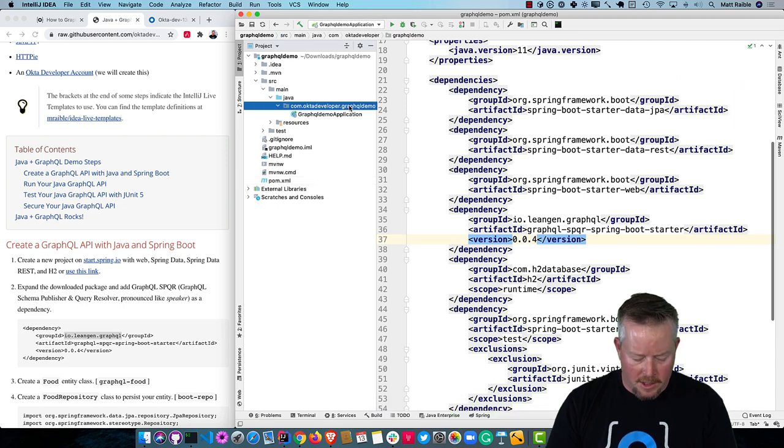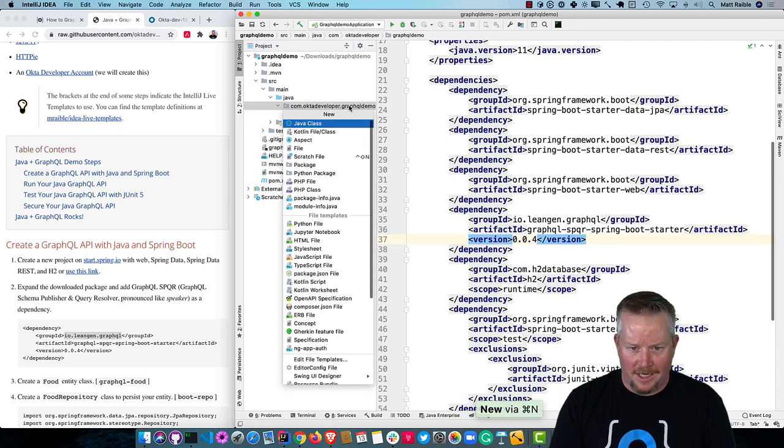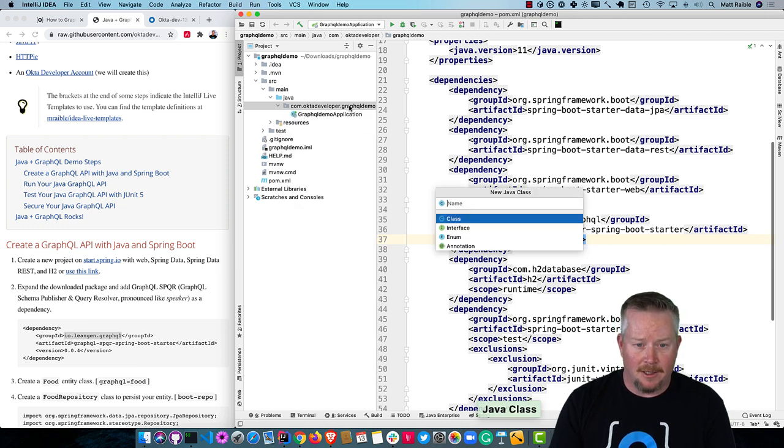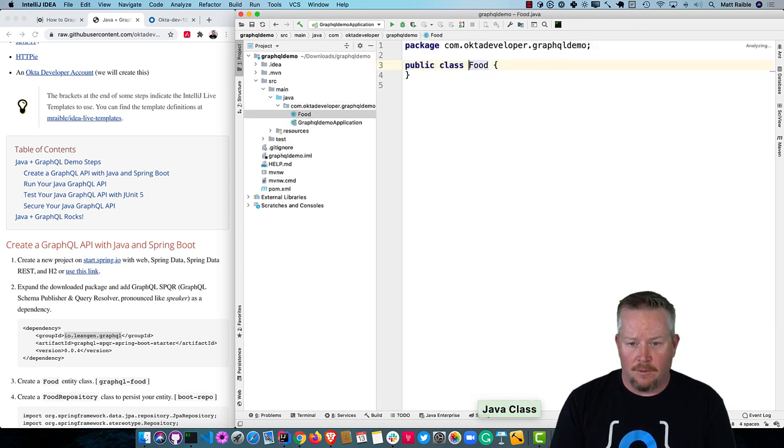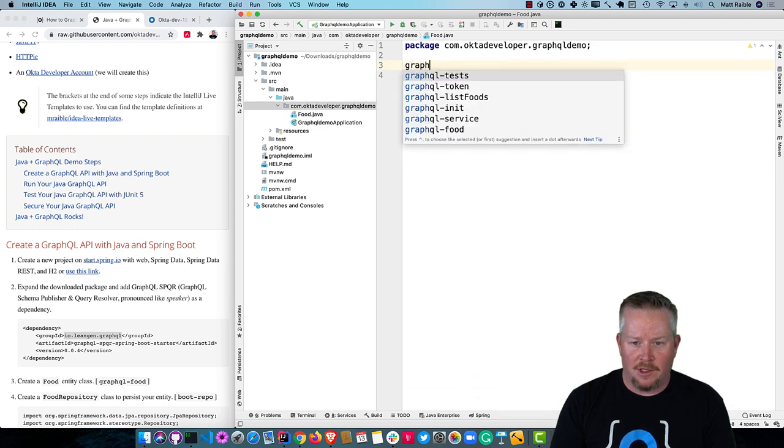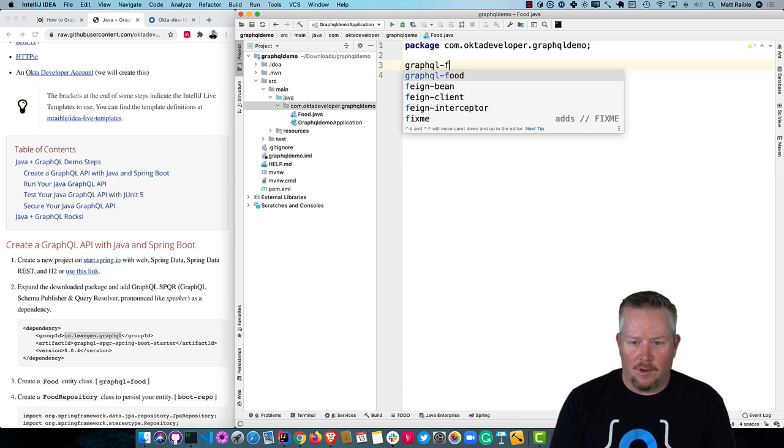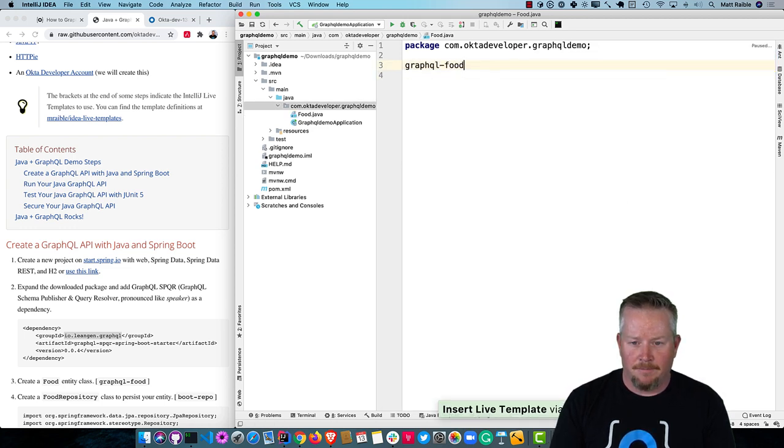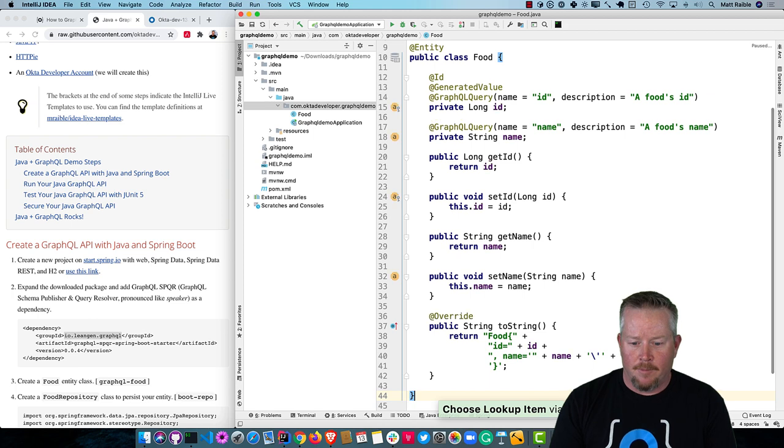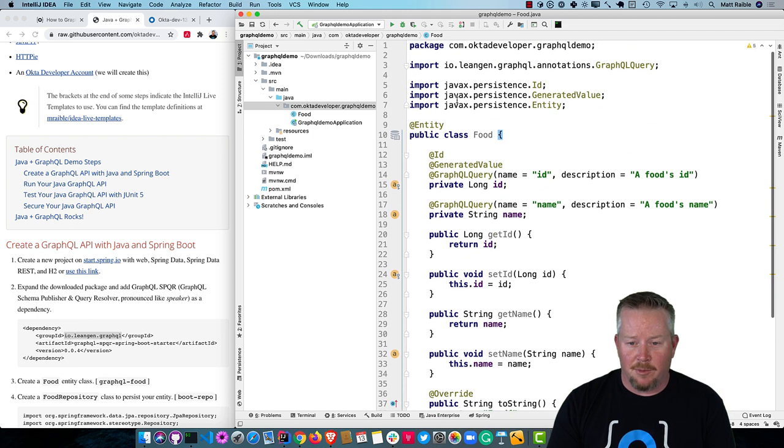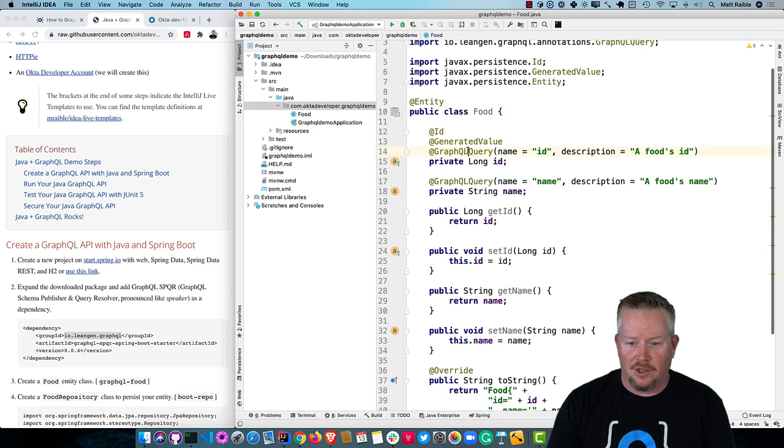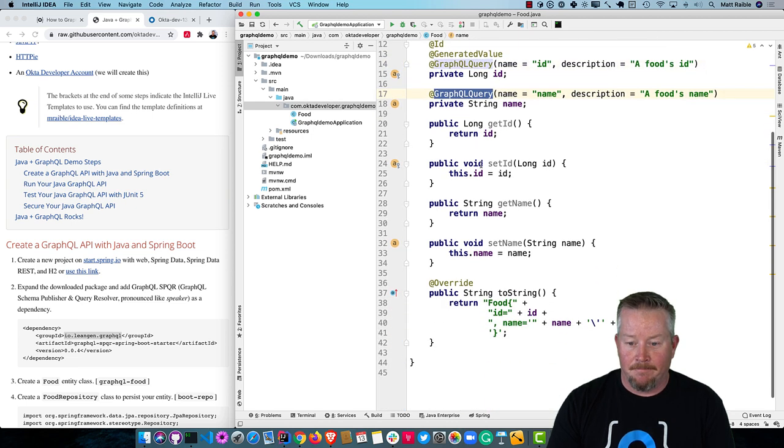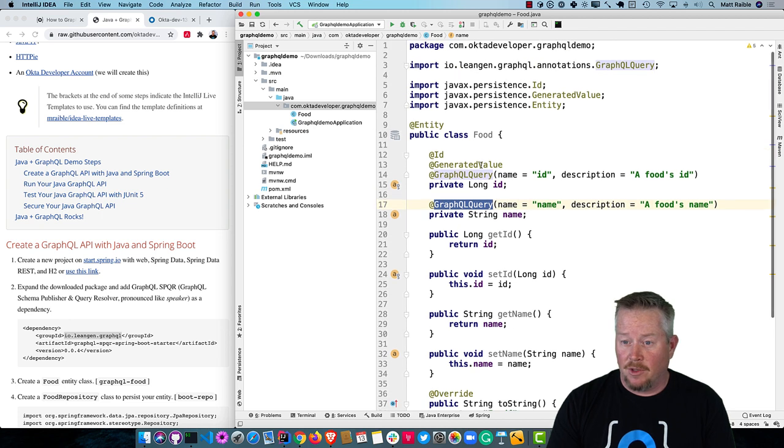We'll create a food entity class that we can query and update and all that. I'm going to use one of my live templates, GraphQL food is the name of it. You'll see it's just a regular JPA entity, except it uses these GraphQL annotations. So you can query by ID, or you can query by name. That's all you really need to do. We're still using JPA, but it allows us to use GraphQL as well.